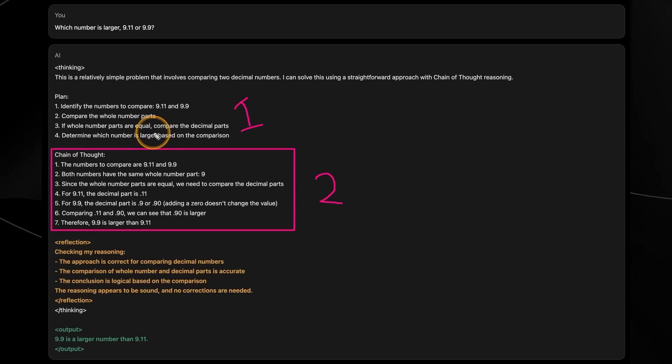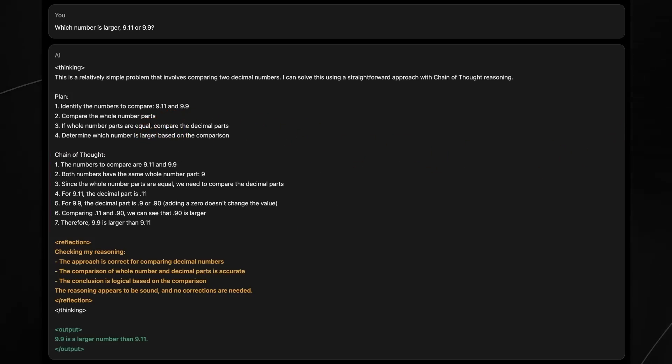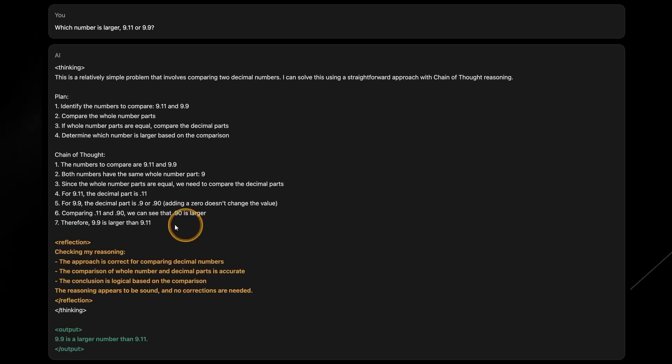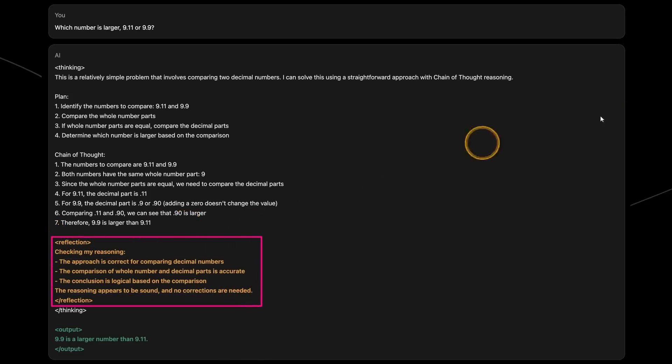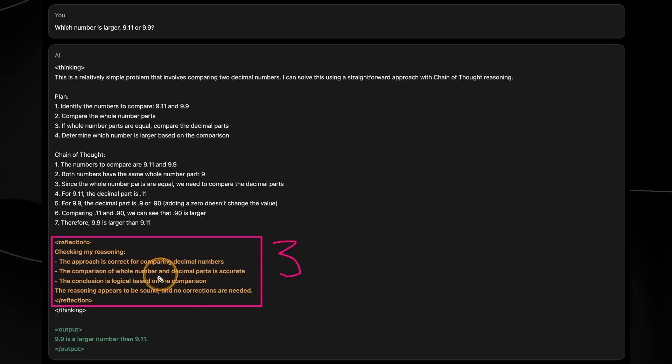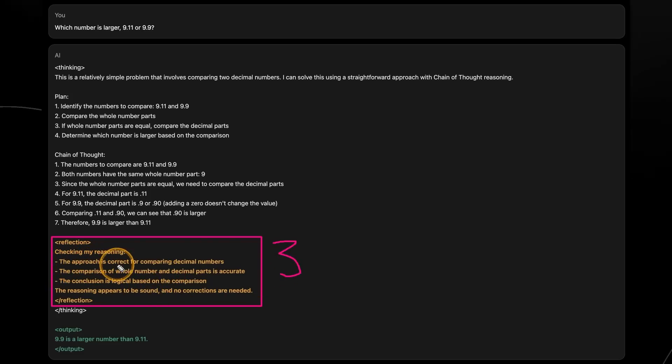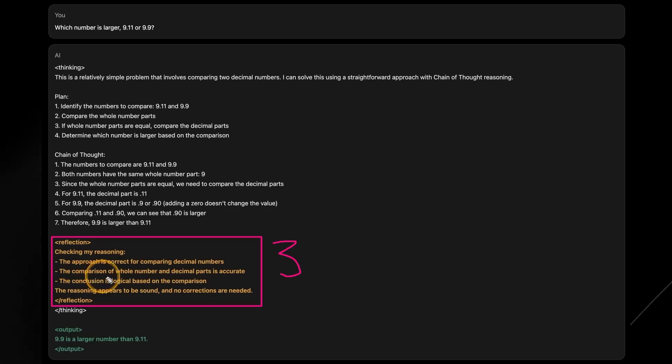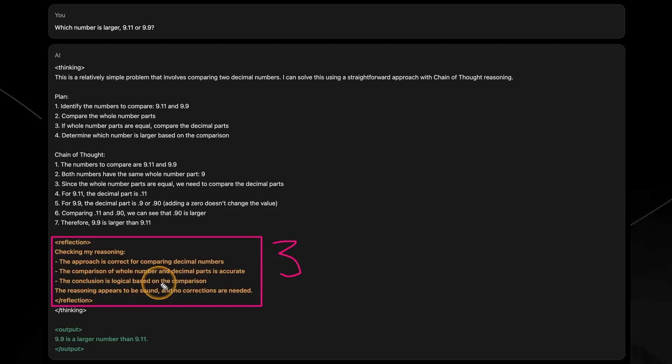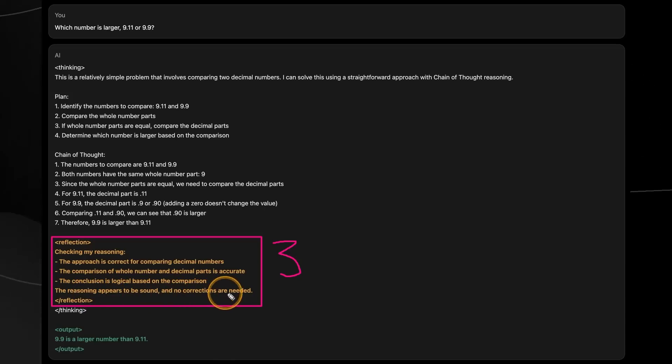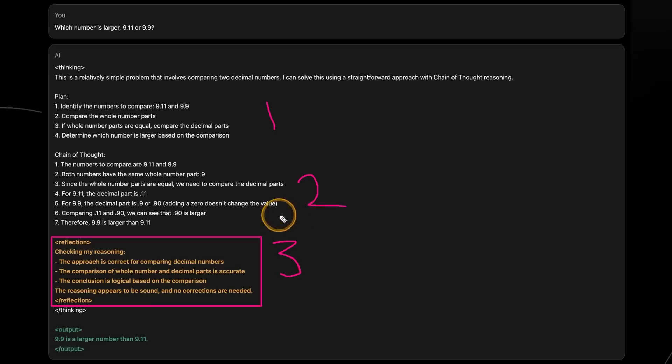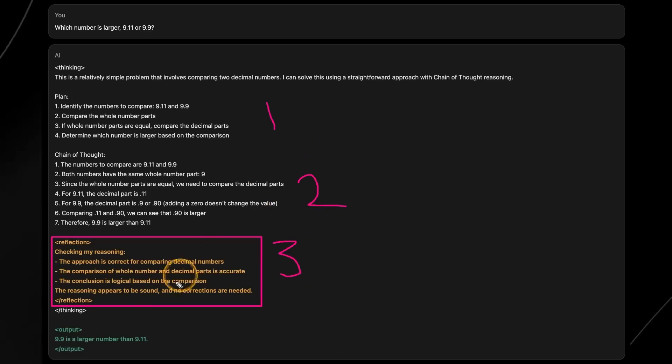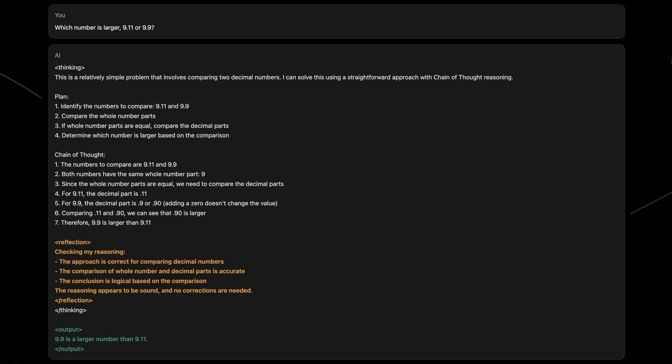Then this is where the genius of reflection comes in. This is where we have the actual reflection. And this is where the model checks and reflects back on its responses. This is stage three in terms of the model responses. And this is where it says checking my reasoning. The approach is correct for comparing decimal numbers. The comparison of whole number and decimal parts is accurate. The conclusion is logical based on the comparison. The reasoning appears to be sound. No corrections are needed. And then after these steps, step one, step two, and then step three, we get the final response of the output. 9.9 is a larger number than 9.11.